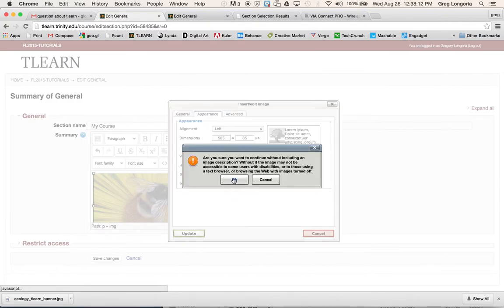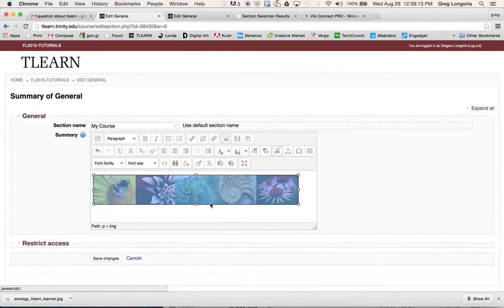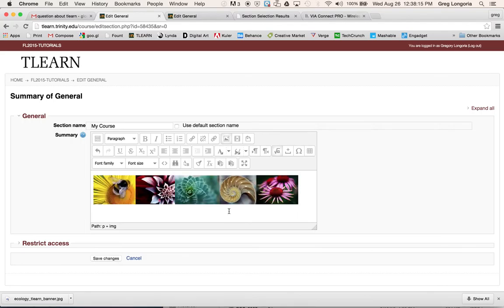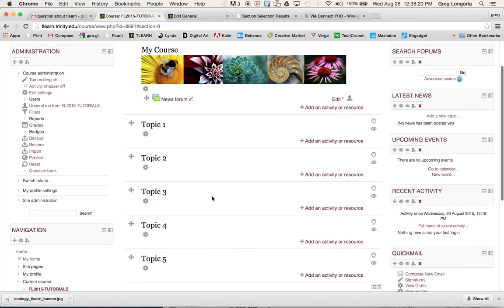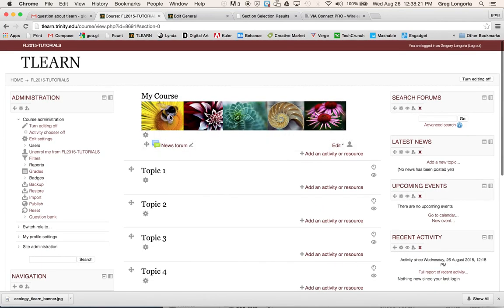Say OK. Now you can see I made it a lot smaller. Then I'll click save changes. And there's our image along with the title. And that's it.